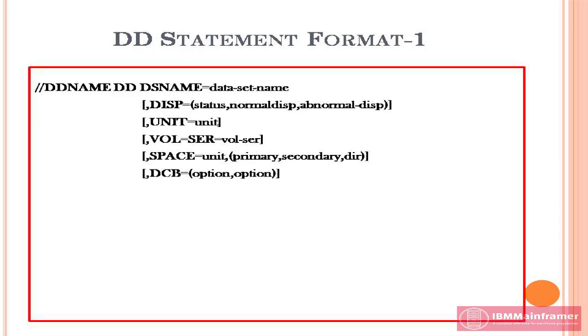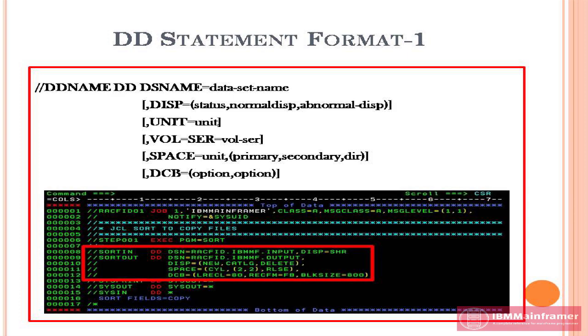First, DD statement for DASD data sets. This is the most commonly used DD format for input and output data sets in a job. See the example below. SORTIN DD statement and SORTOUT DD statement using the format 1.